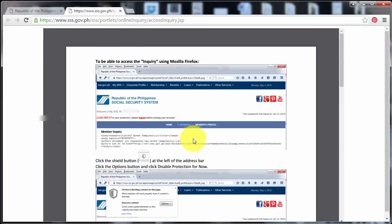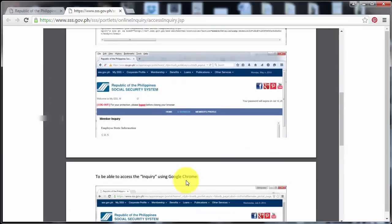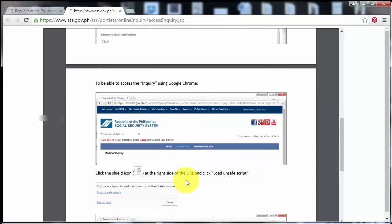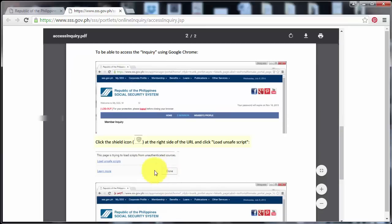So since we are using Google Chrome, let's try to look for the instructions for Google Chrome. So here it is. To be able to access the inquiry using Google Chrome, click the shield icon at the right side of the URL and click Load and Save Script.